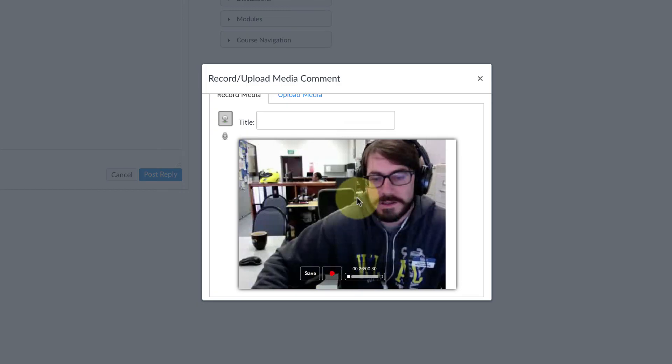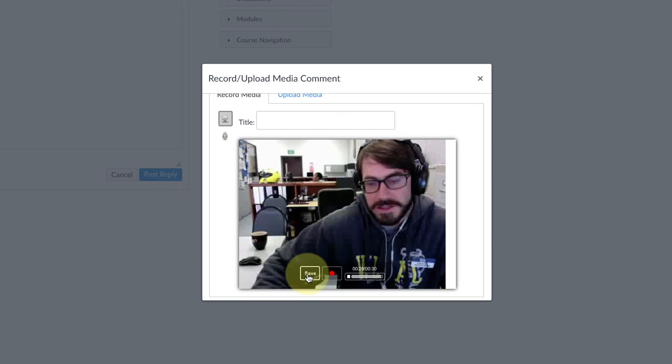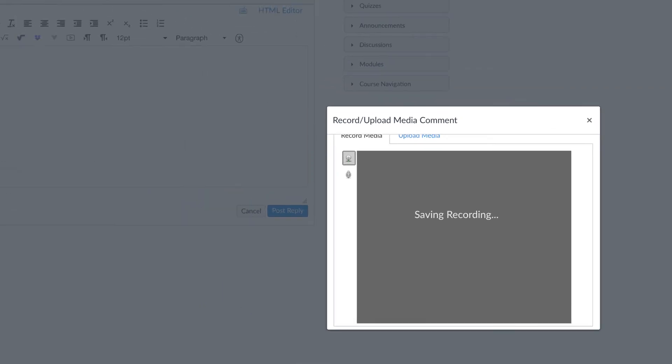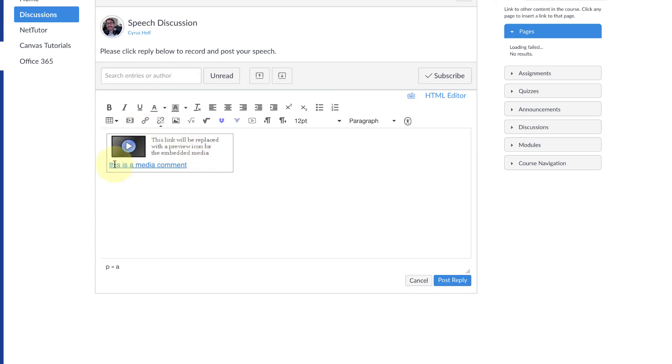Now I'm happy with this video, so I'm going to go ahead and click Save. And there it is, so now it's going to show up in my reply to the discussion.